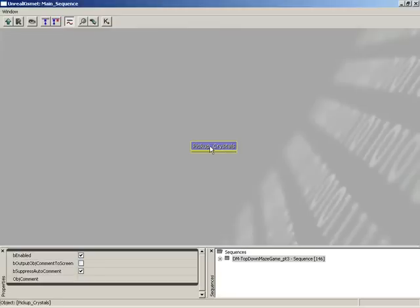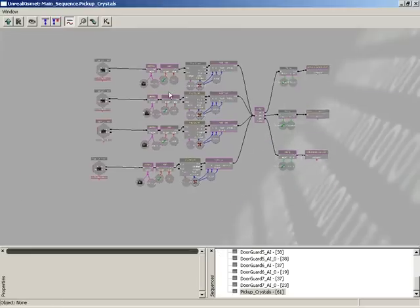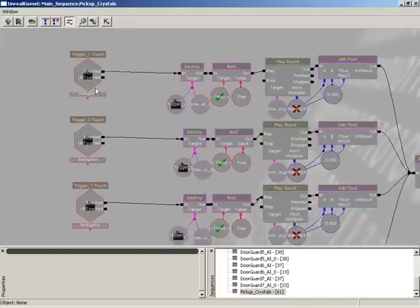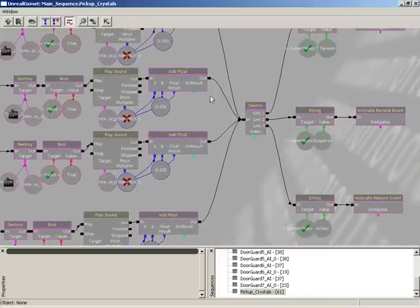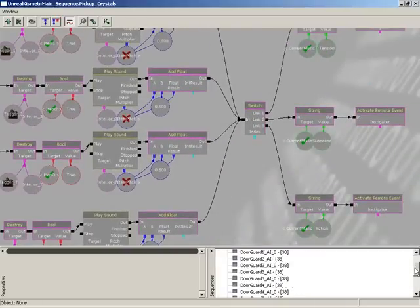Now if you double-click on this sequence, you get all of your initial sequence objects inside of this one node. And you can see if you take a look here down in your sequences area.